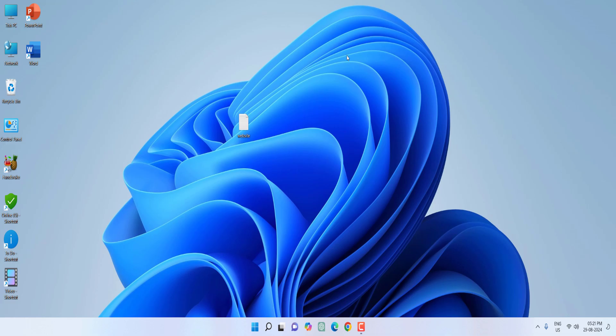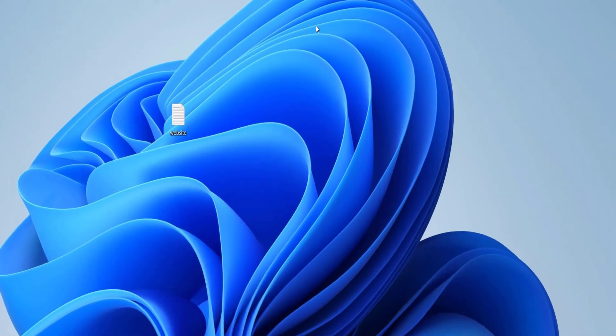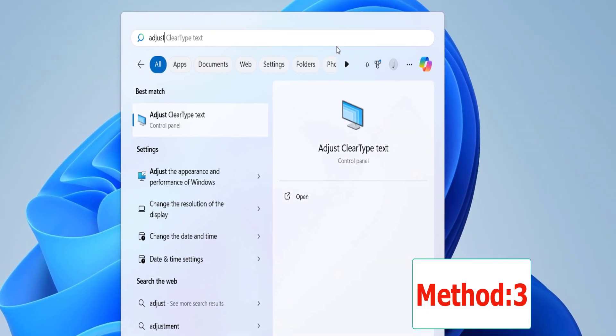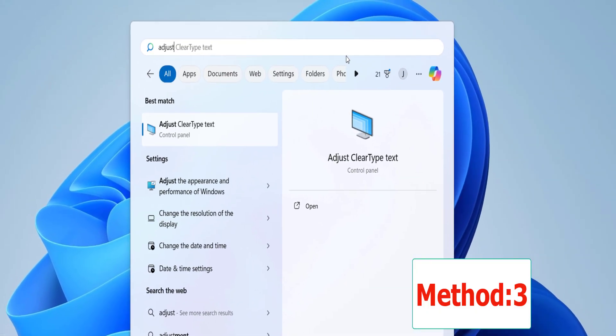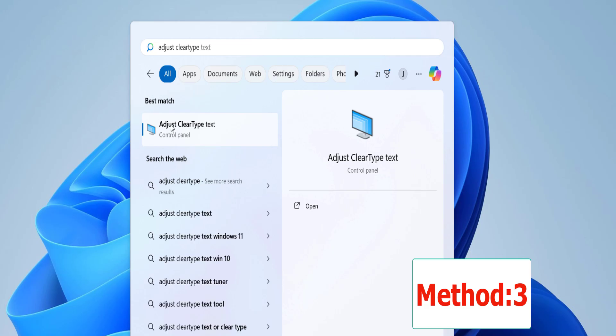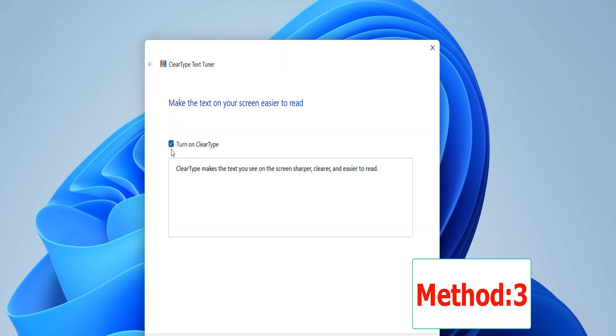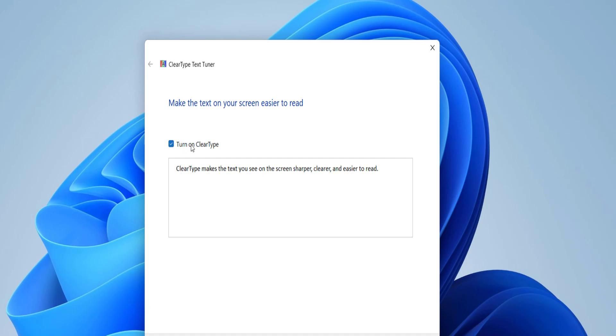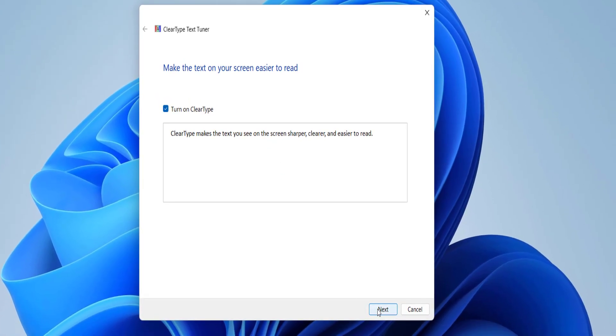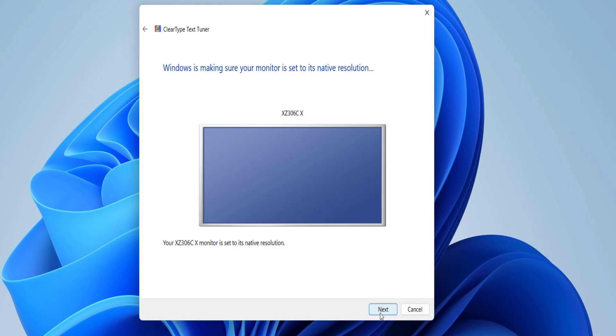The third step is go to Start, here type 'adjust clear type text', open it and check on 'turn on clear type' then click Next. Select your monitor here, click Next.